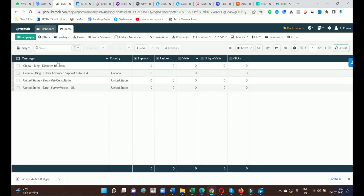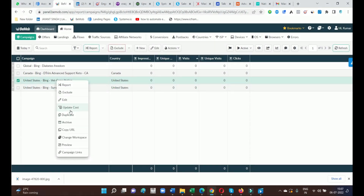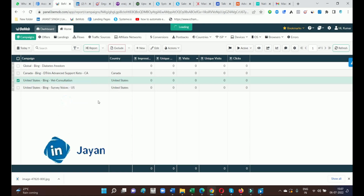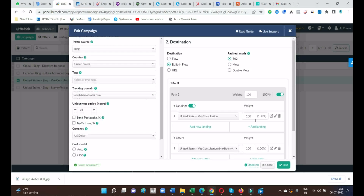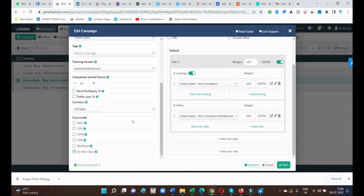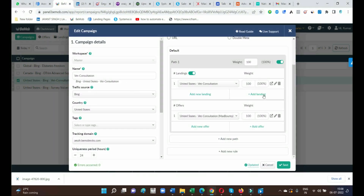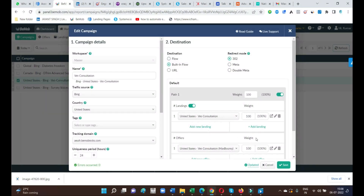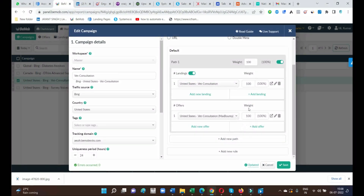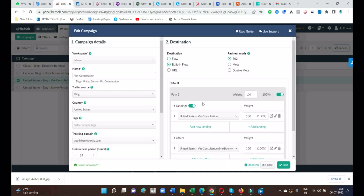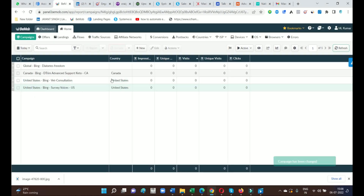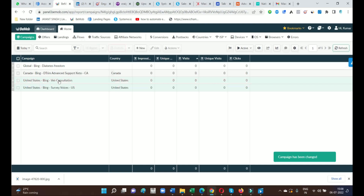Now make sure: if you are promoting through a landing page, use the Landings option. If not, no need to add a landing page — go straight to promoting offers. If you want me to create a separate video on how to promote a direct linking offer through BeMob, let me know in the comment box and I will definitely create a separate video showing how to create a BeMob tracking link for direct linking offers.